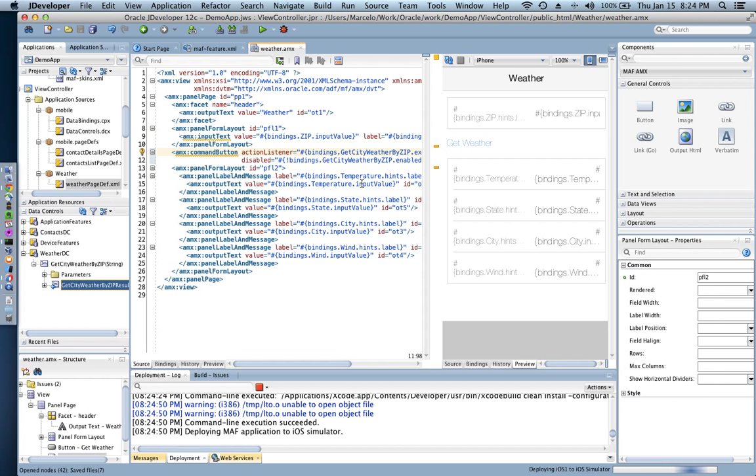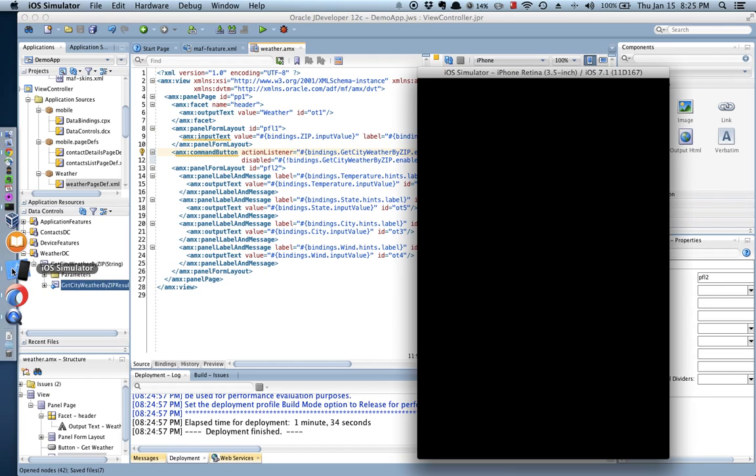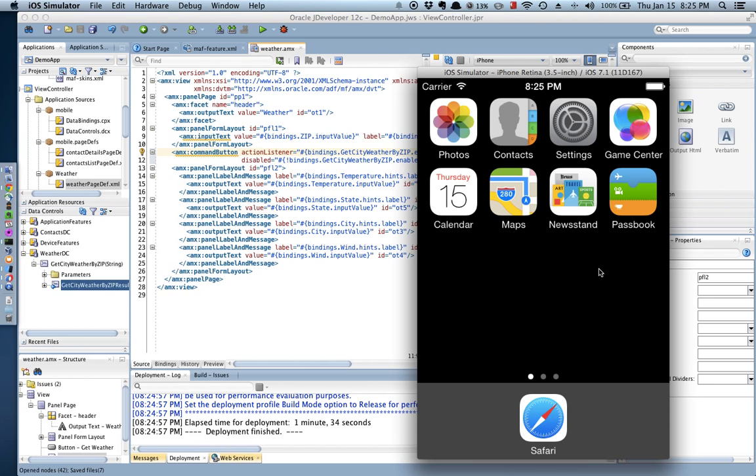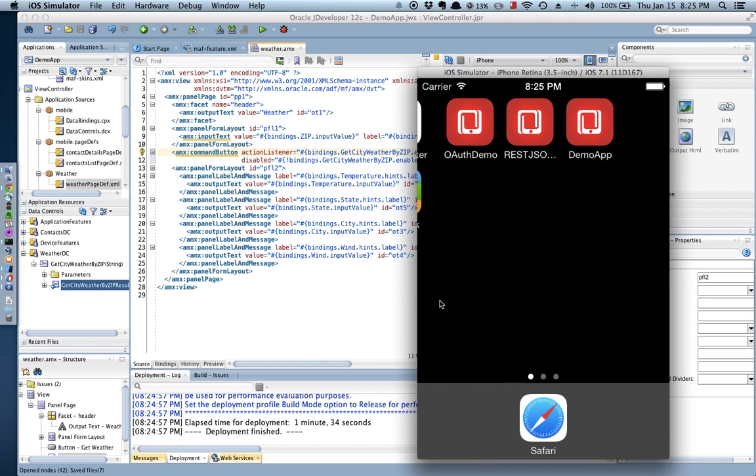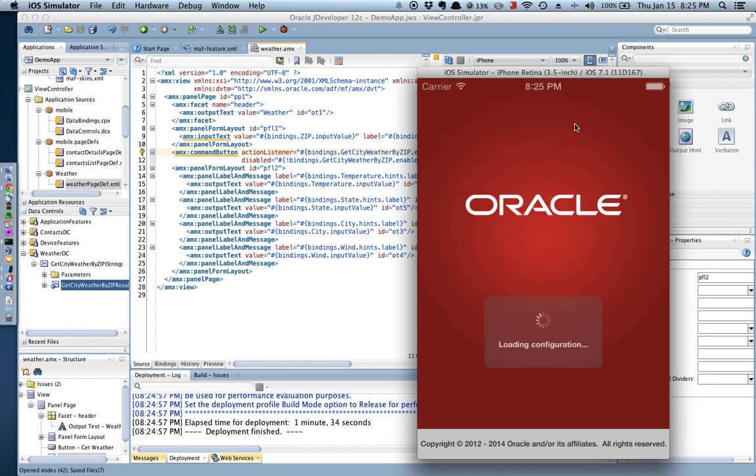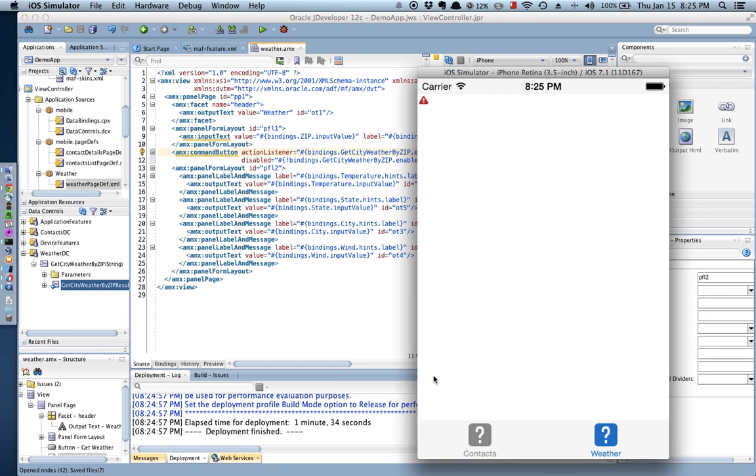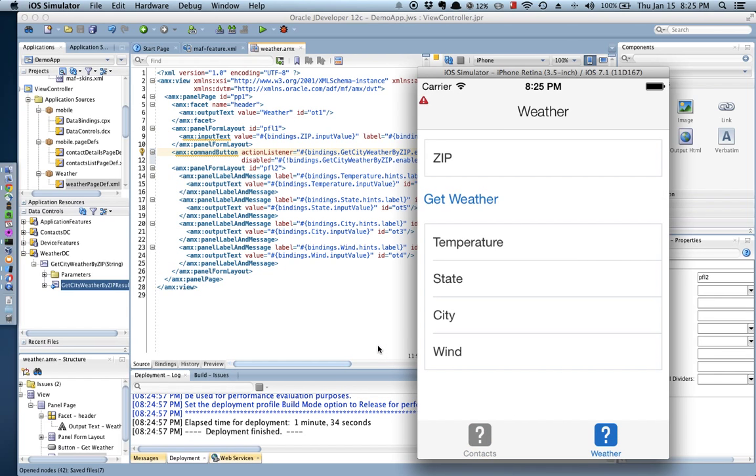Okay so we are pretty close and then Xcode just finished deploying that application, our demo app mobile application on the iOS simulator and here it is. So that's the demo app, our first feature is still there so I have my contacts contact list and then I have the weather feature which is going to call and retrieve data.